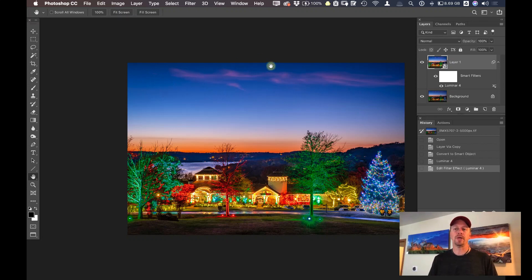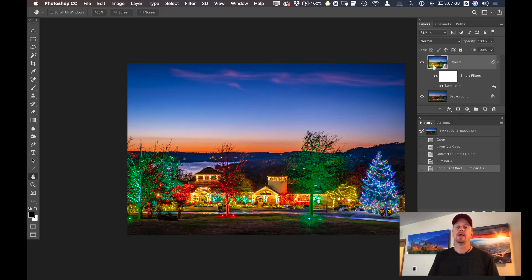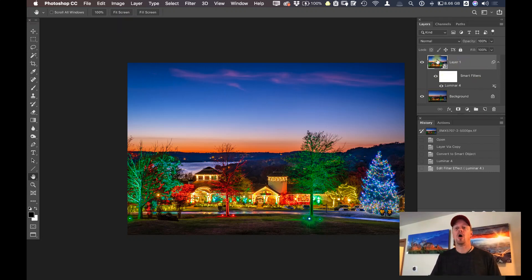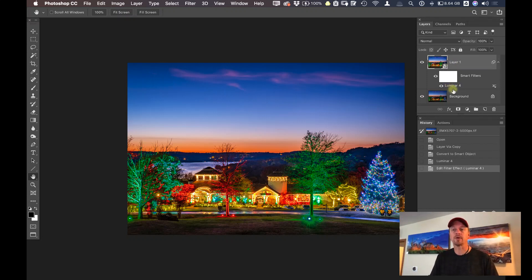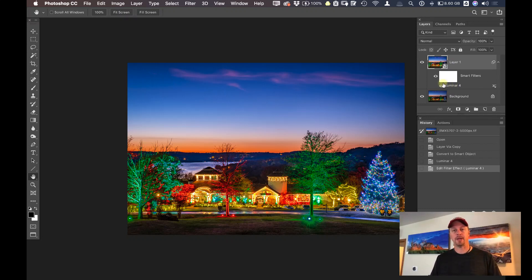Now, what I would end up doing is saving this file as a PSD file. If I save it with all my layers intact, that means the next time I open this file, I could even open it up on a different computer. All these adjustments are in that file. I can go in, even on a different computer, double-click on that Luminar 4 in the layers panel, and reopen it and be able to re-edit any adjustments that I made inside of Luminar 4.